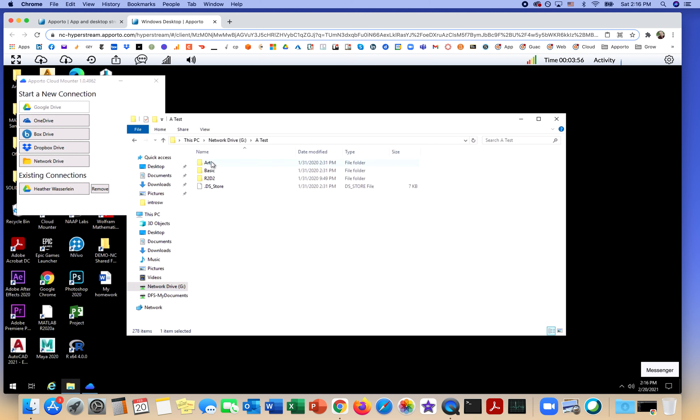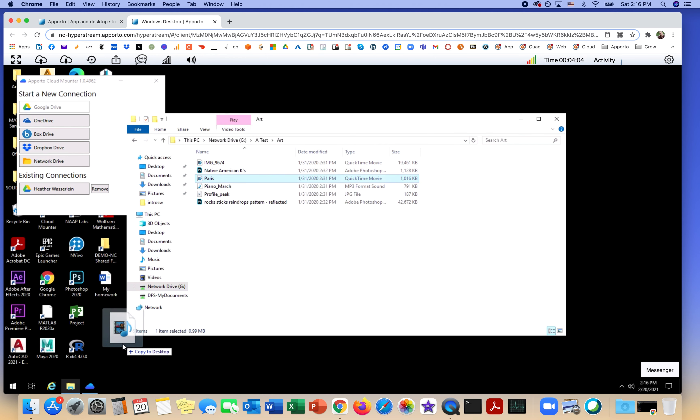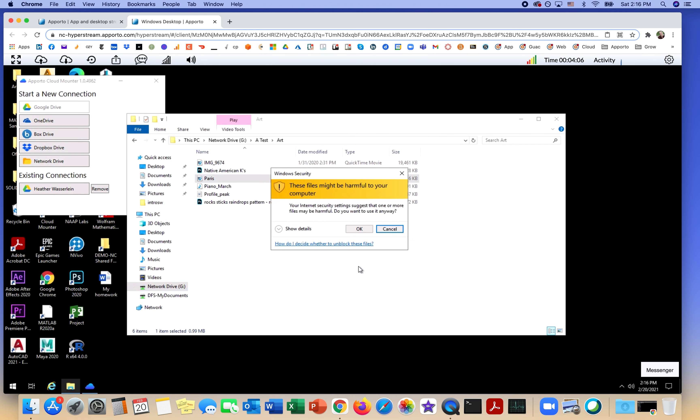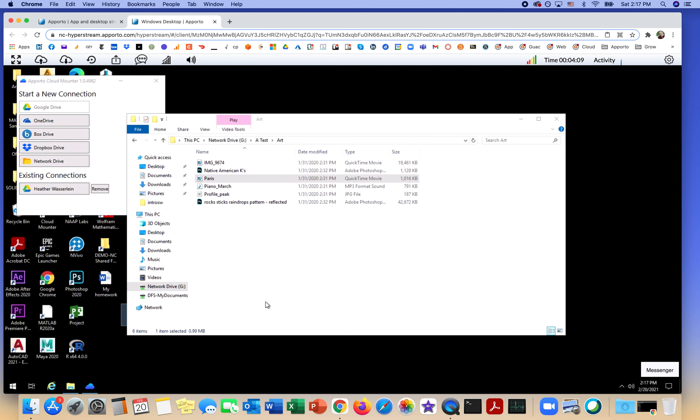We recommend, if you have a particularly large file, it's best to copy it over to Aporto. You can simply drag and drop to do this before you start working with it.